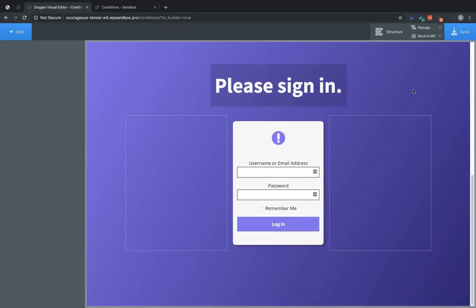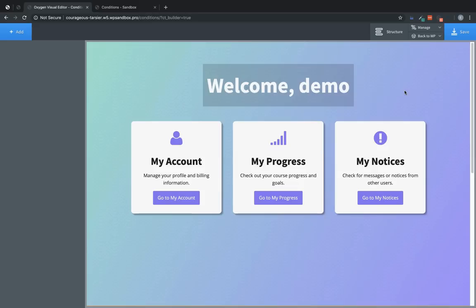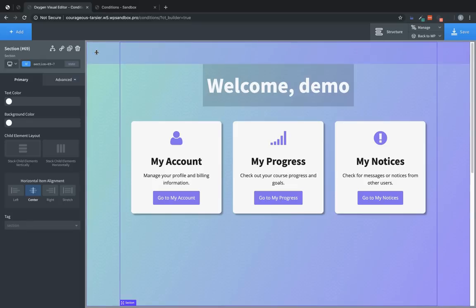So this is all within the same page but we're going to show each section conditionally based on whether the user is logged in or logged out. So to do that let's select the element that we want to conditionally display which in this case will be this section.